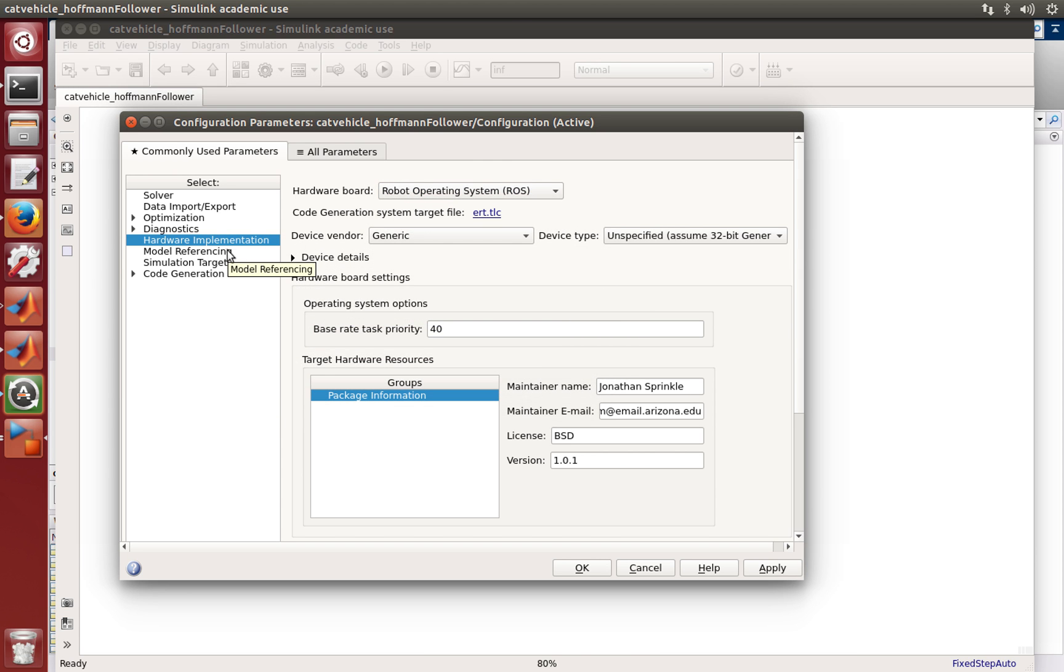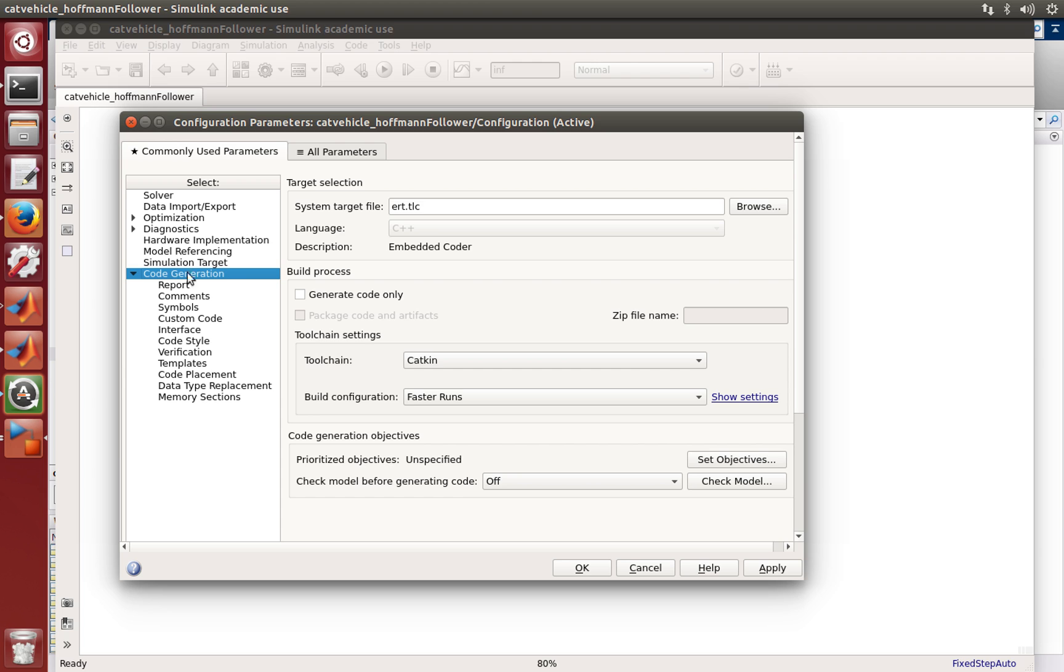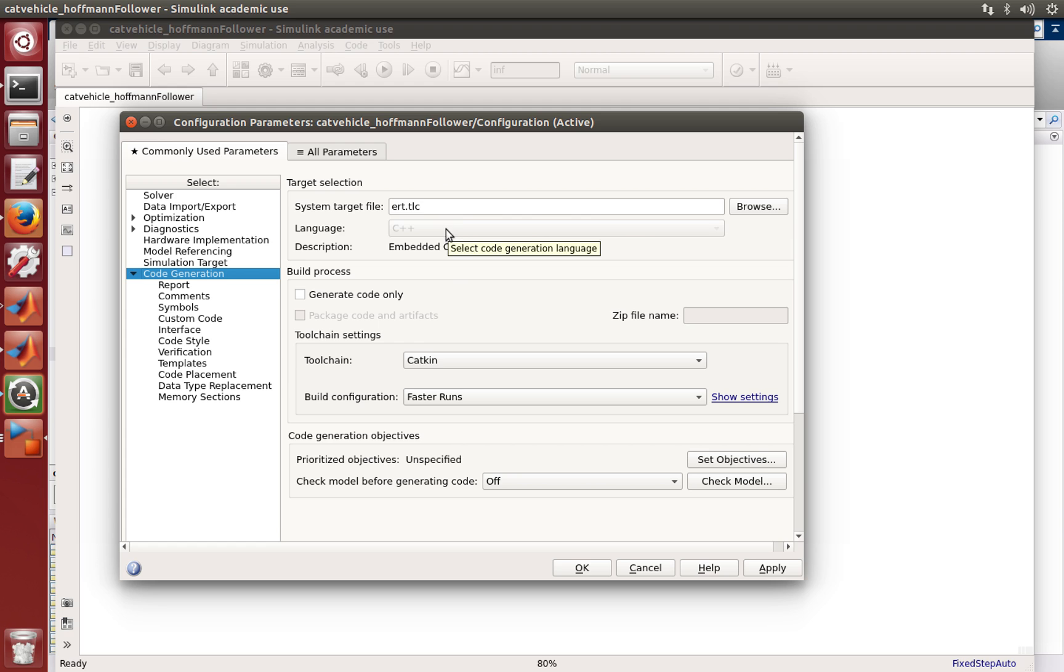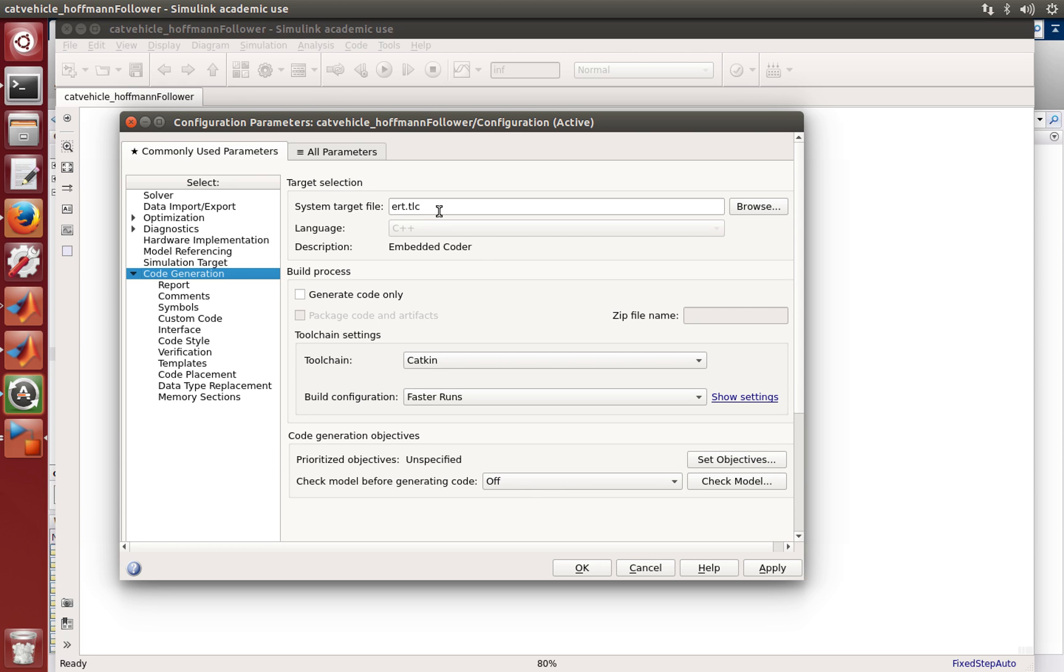What this means is that we're going to be generating code that will compile with ROS. And in fact if we look in the code generation section now, we can see that it's already selected by default the catkin tool chain. And it has a target file here that tells internally to Simulink exactly how to use the templates that are available in order to take the code that we've written in MATLAB, compile it, and make all of the interfaces and APIs work correctly with ROS.